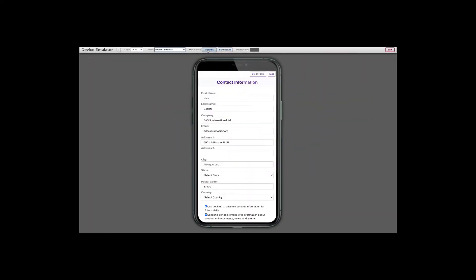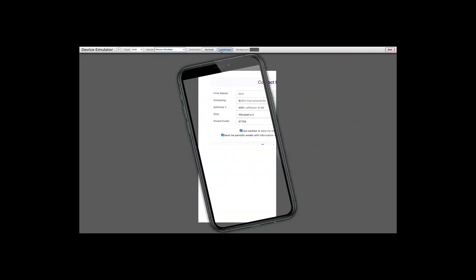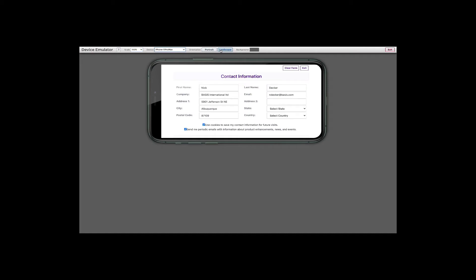Therefore, it reacts to client changes immediately and responds to orientation changes instantly.